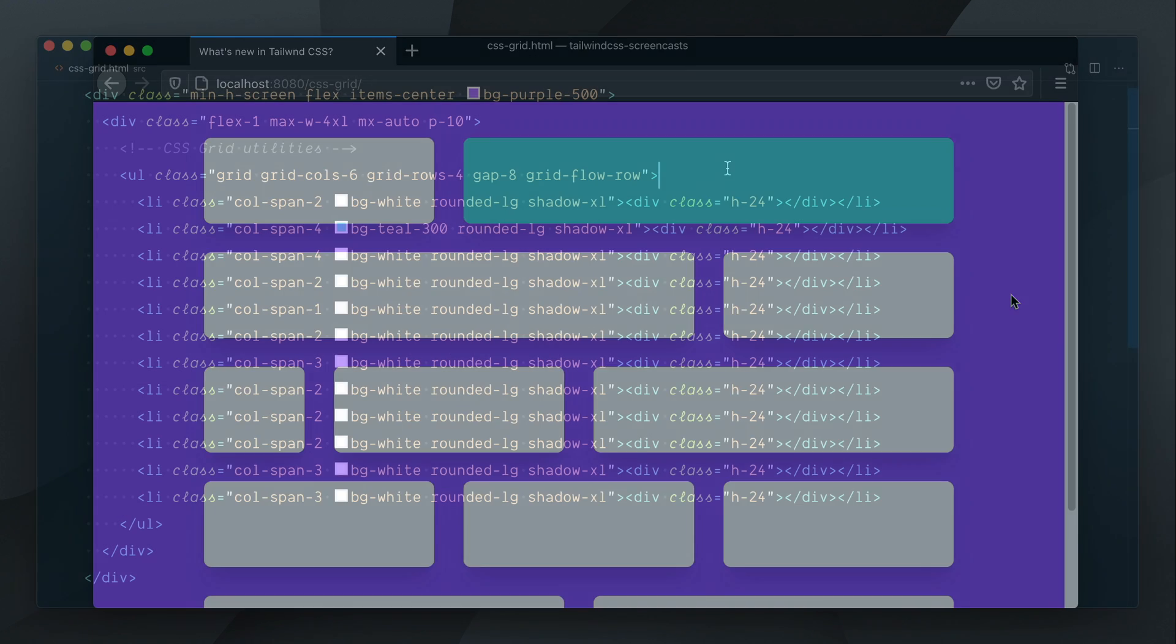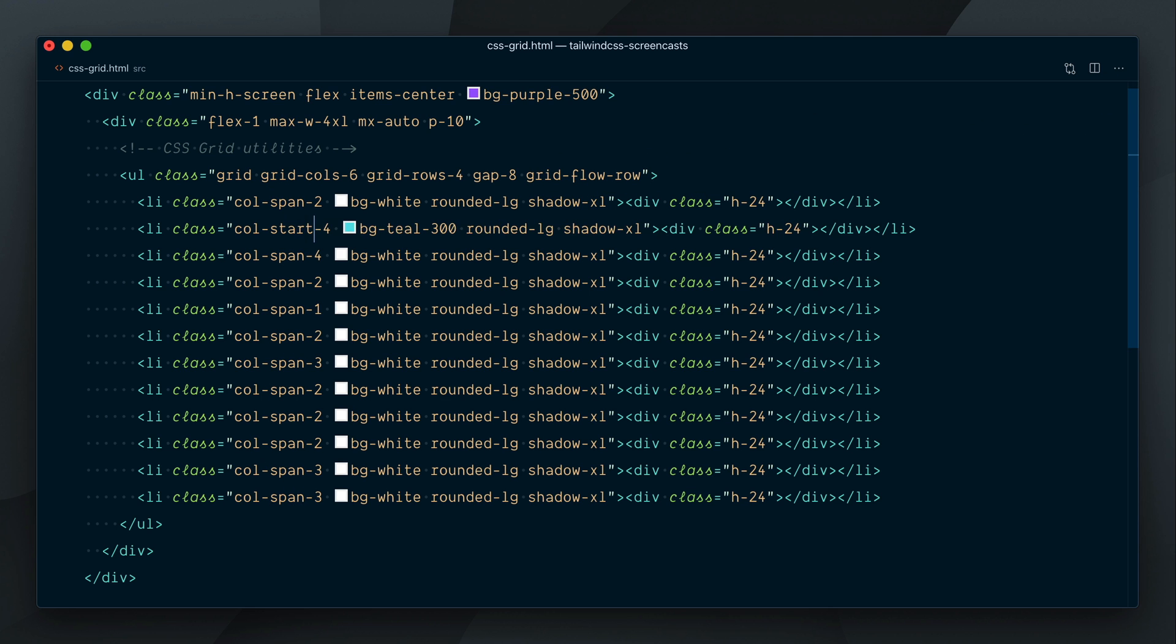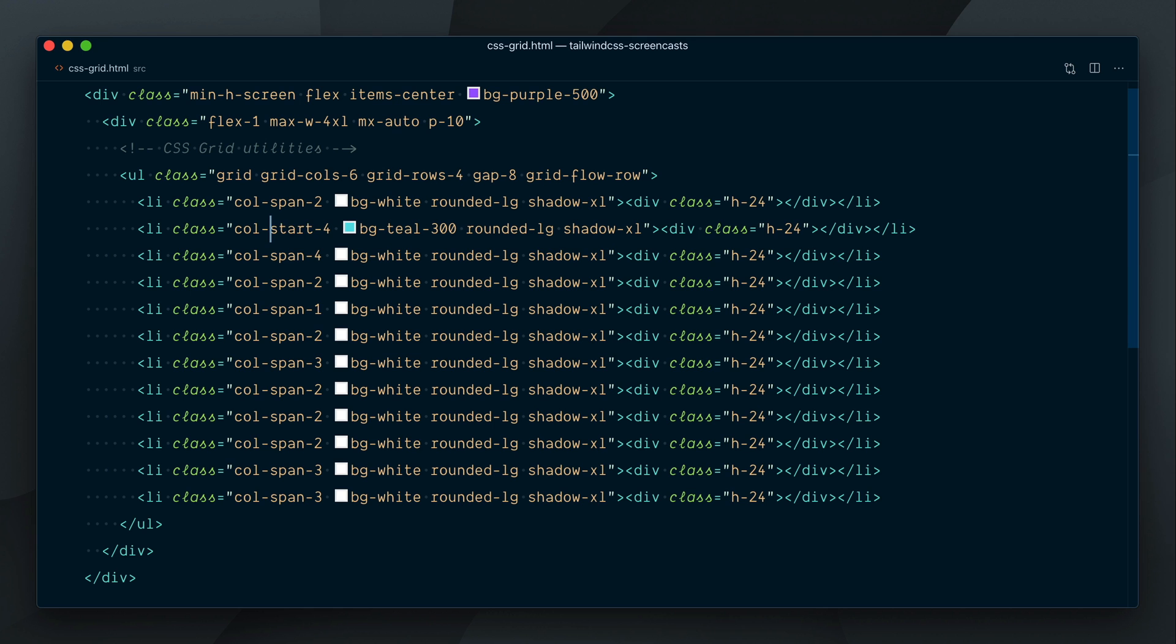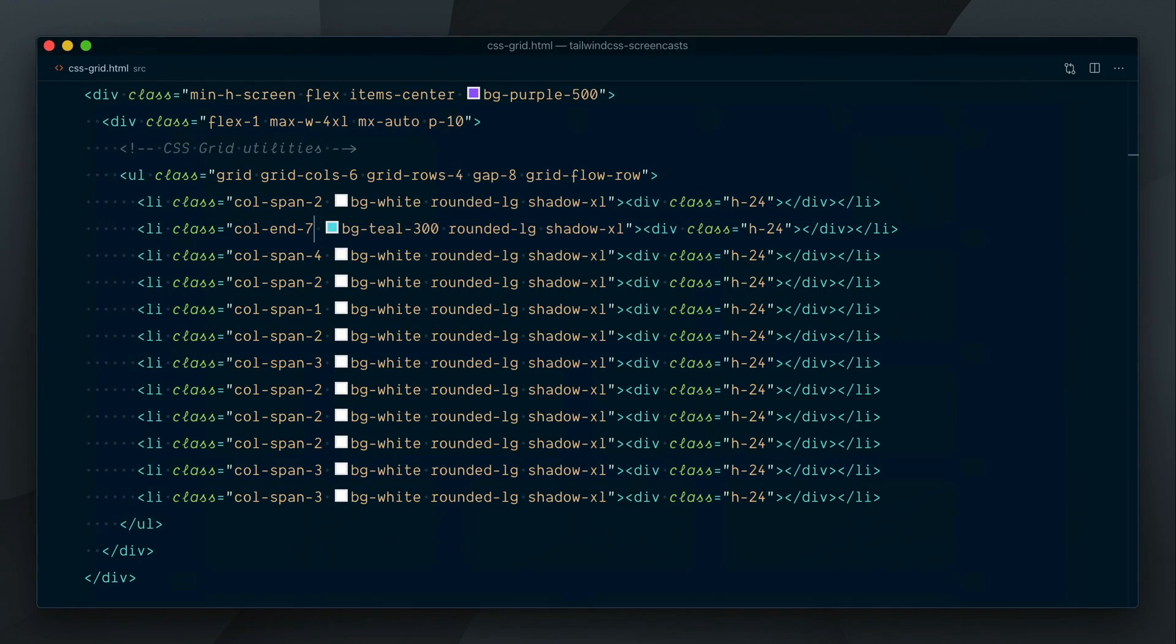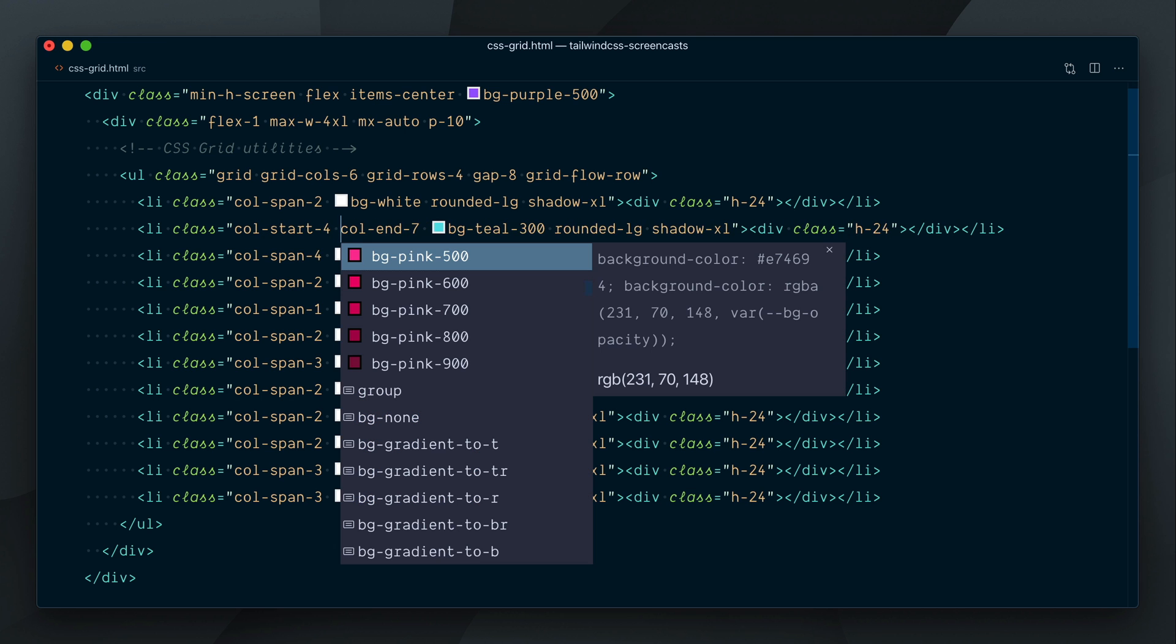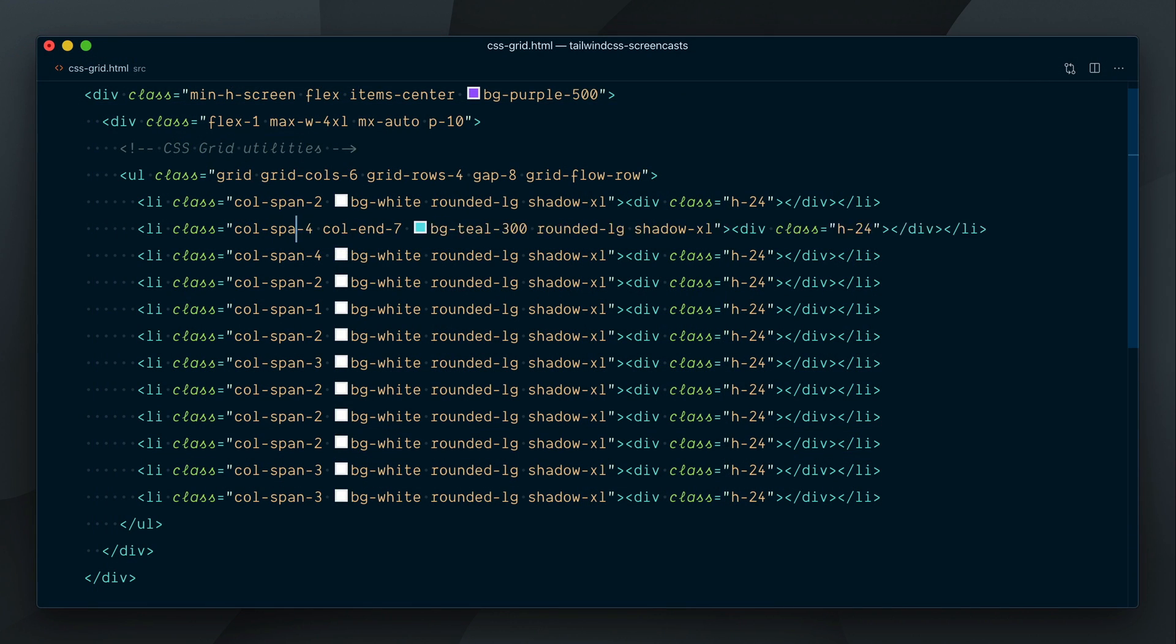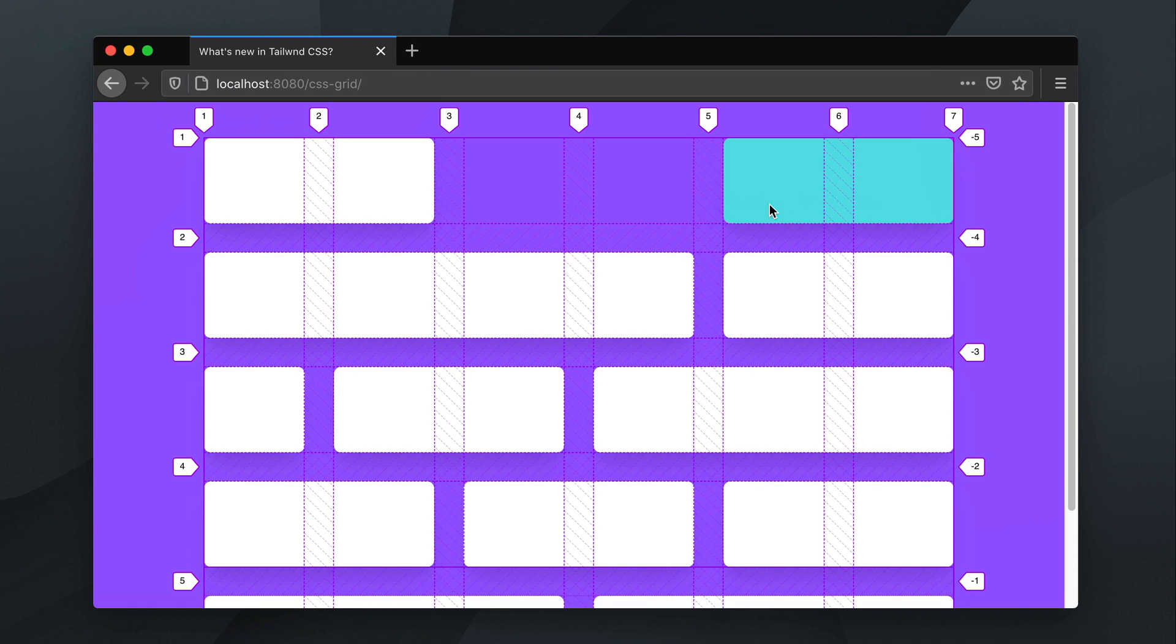You can control how elements span, but also where they start. ColStart4, and let me pull up the grid lines here for some context. I can use ColEnd7 to place it at the end of the row, and also combine both Start and End to make it span across a range of grid lines. I can also compose ColSpan2 with ColEnd7 to make it span over two columns from the last grid line.